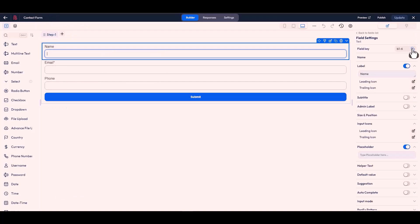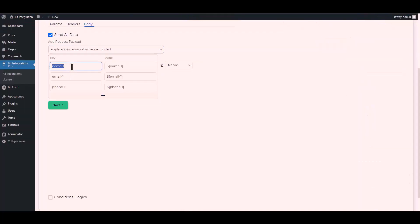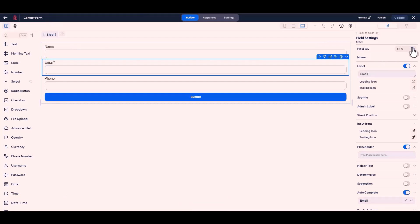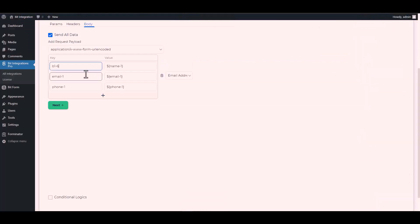Copy the Bit Form field key and paste it on the integration site. Now change the key name of the Bit Form.